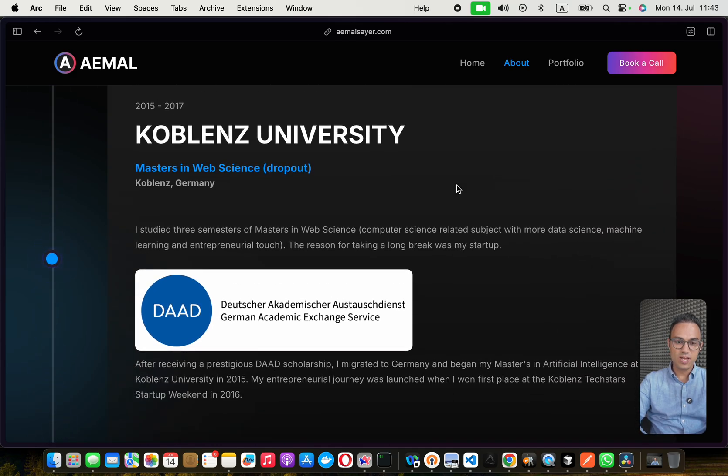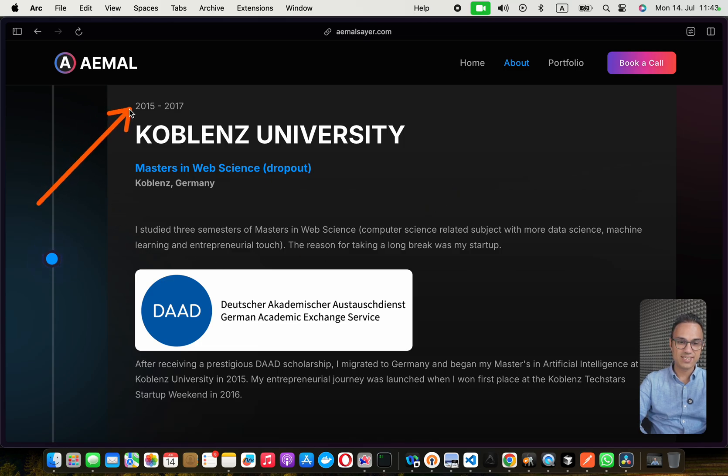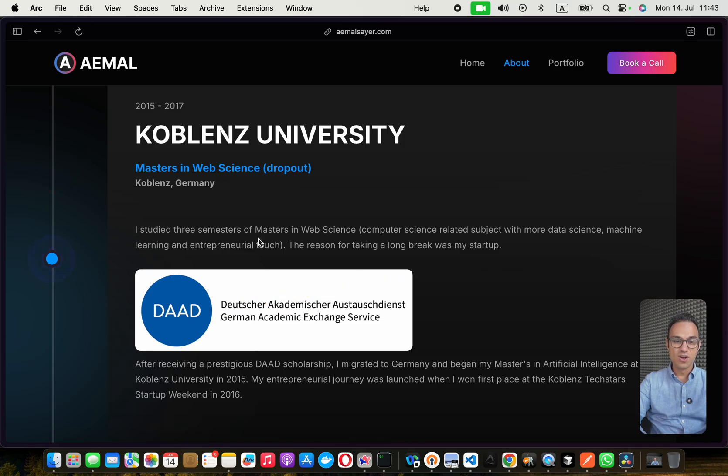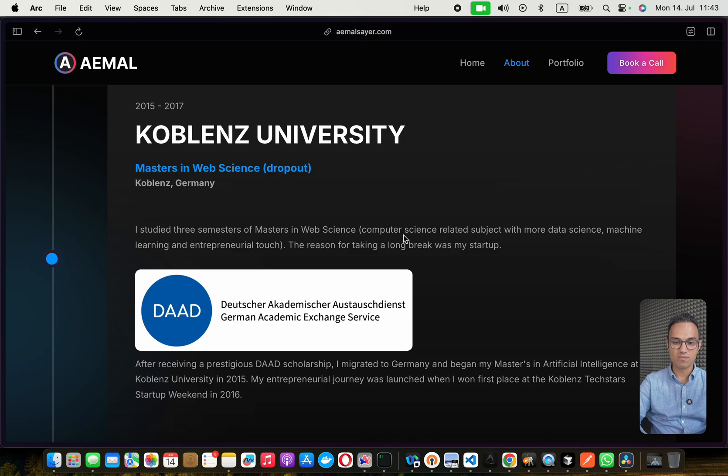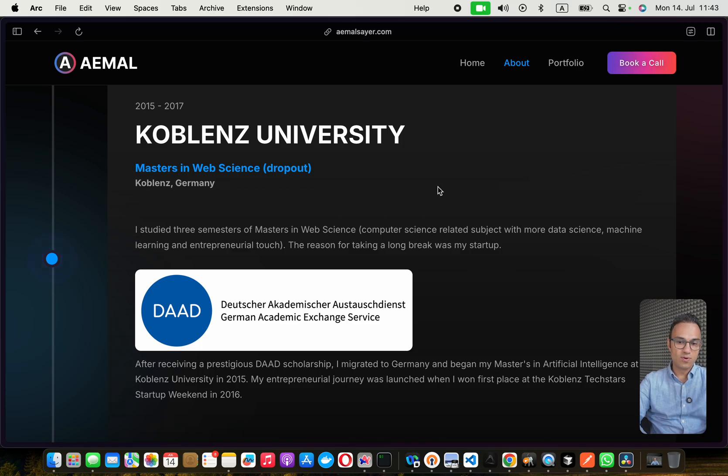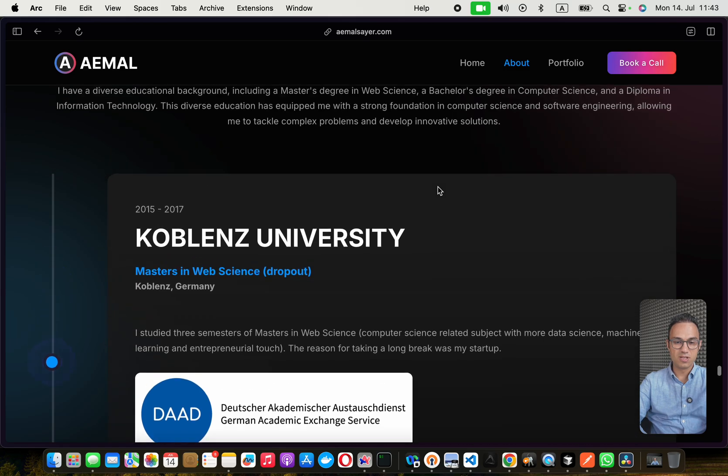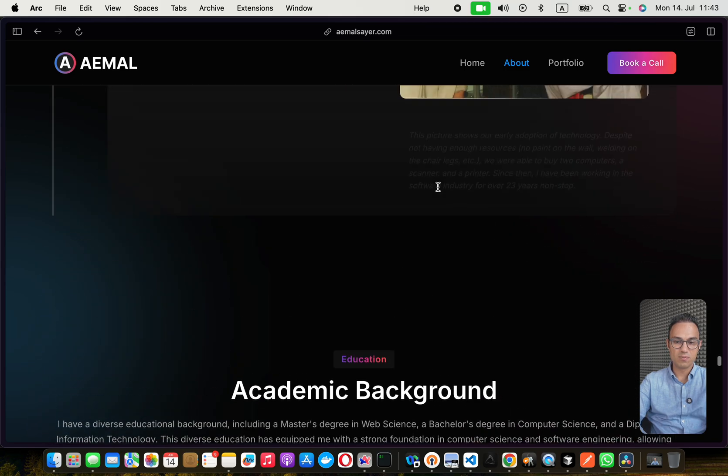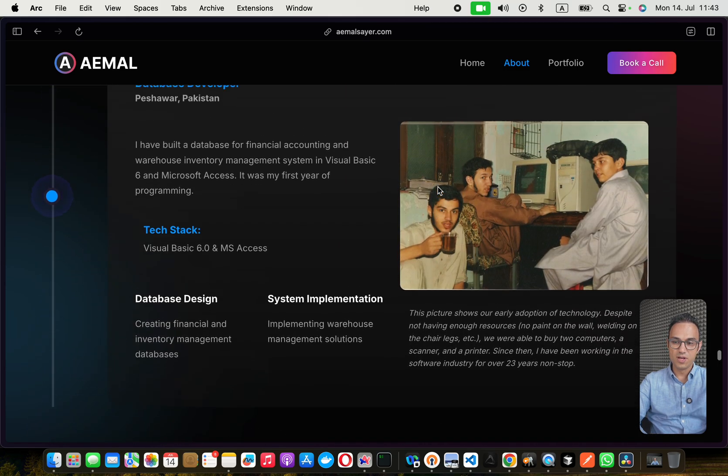In 2015, I decided to leave Afghanistan. I got a scholarship from this renowned body called DAAD for doing a master's in AI. It's web science, but a lot of machine learning in AI. I dropped out in third semester for the success of my startups, which you'll get to know a little bit in a minute.